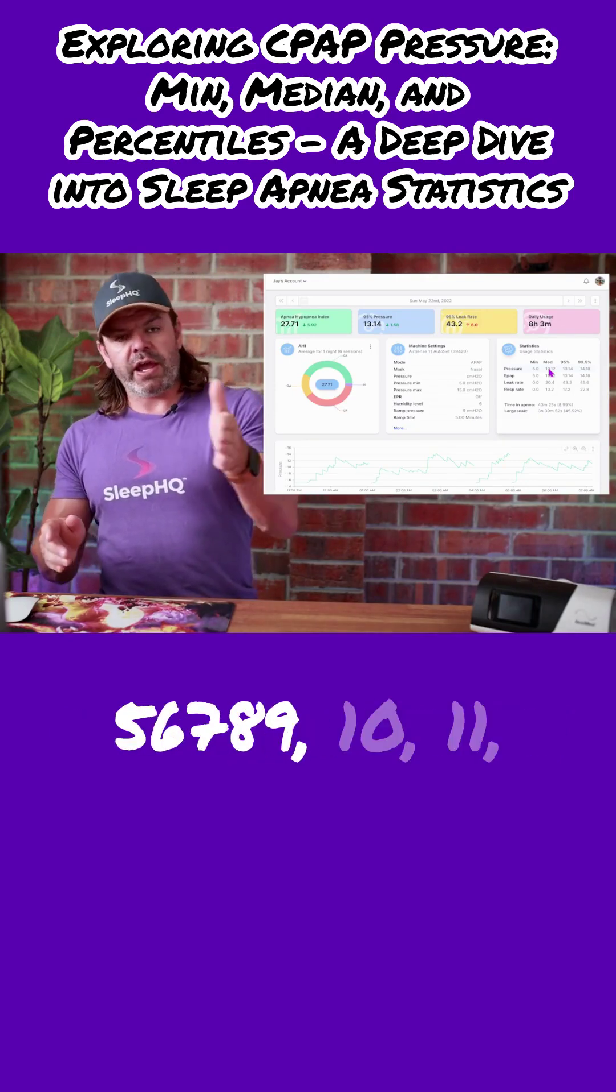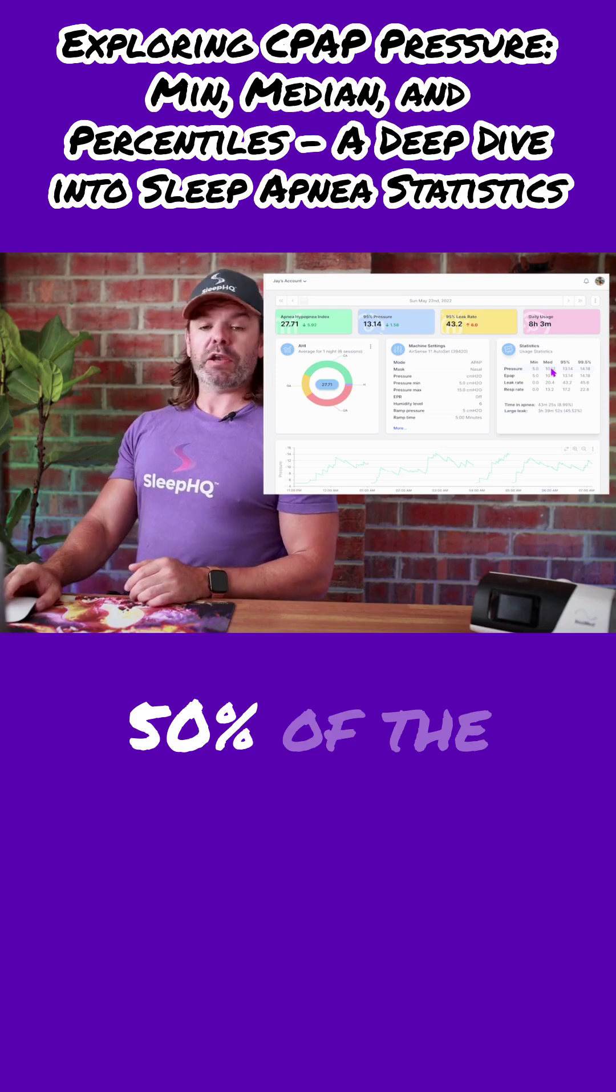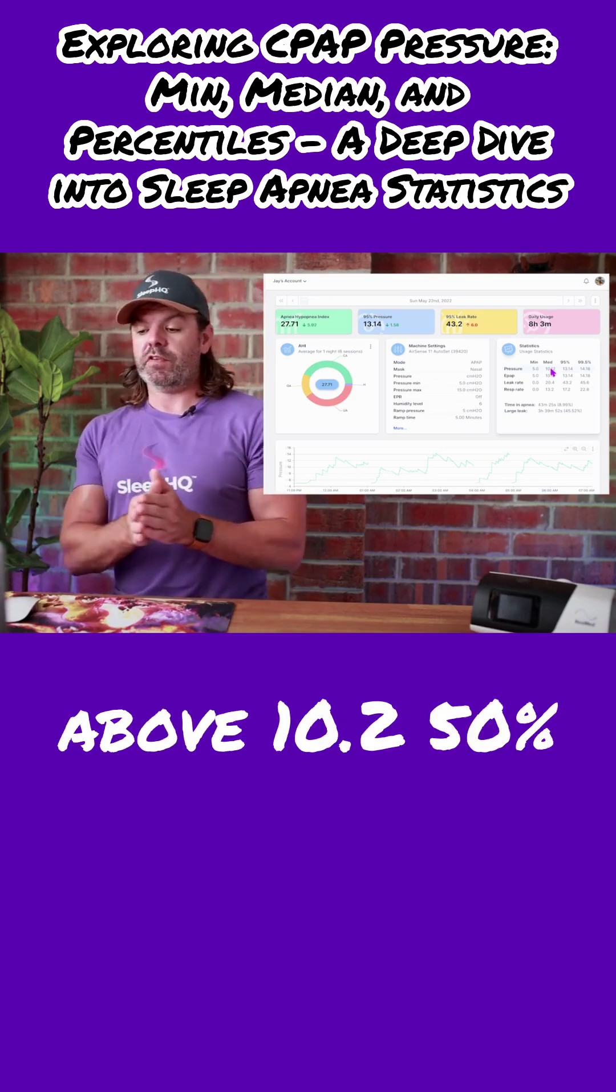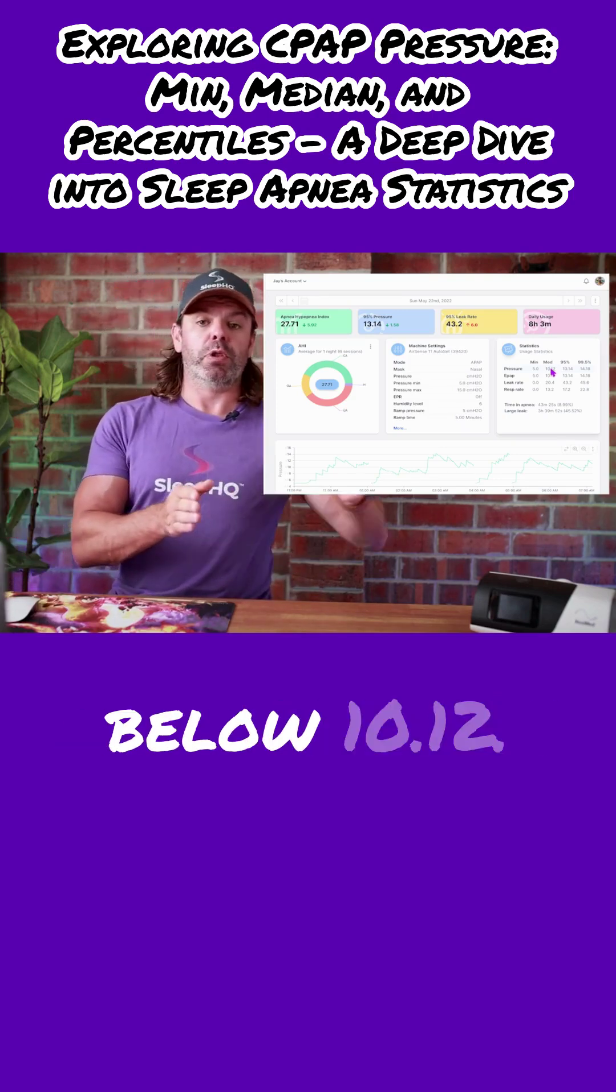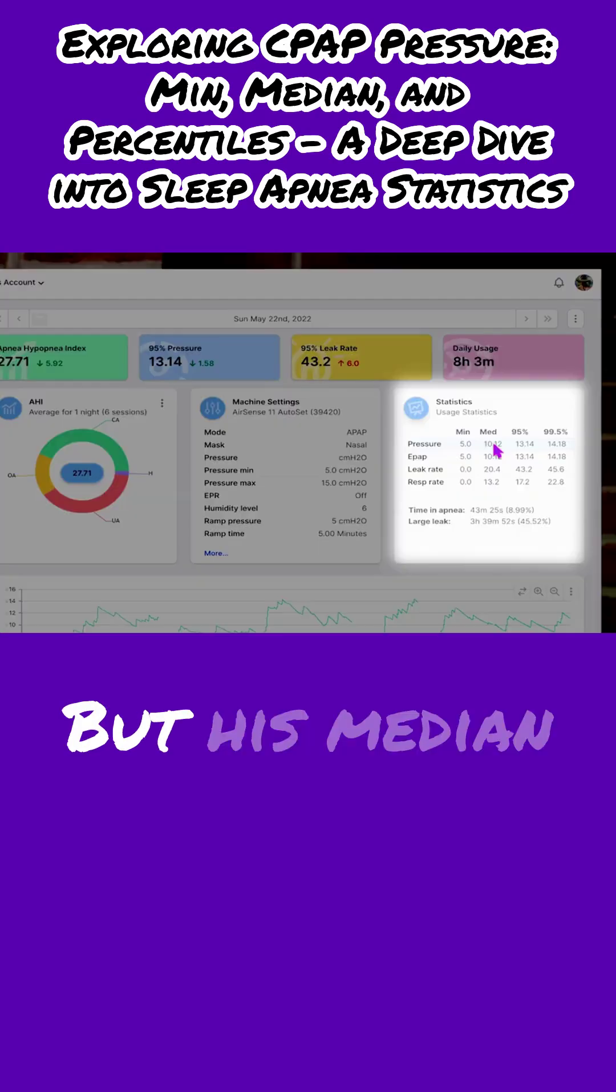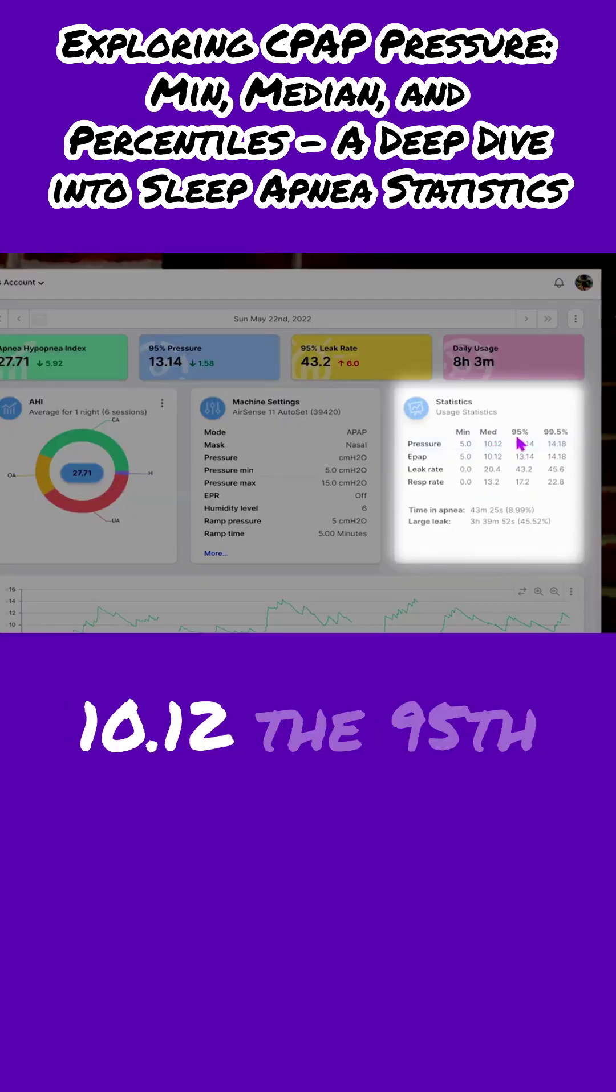Five, six, seven, eight, nine, ten, eleven. 50% of the values were above 10.2, 50% below 10.12. But his median pressure was 10.12.